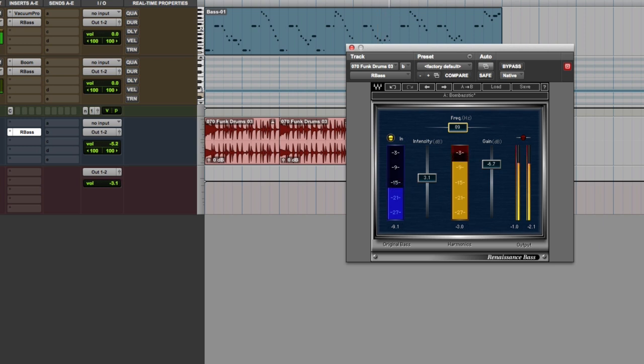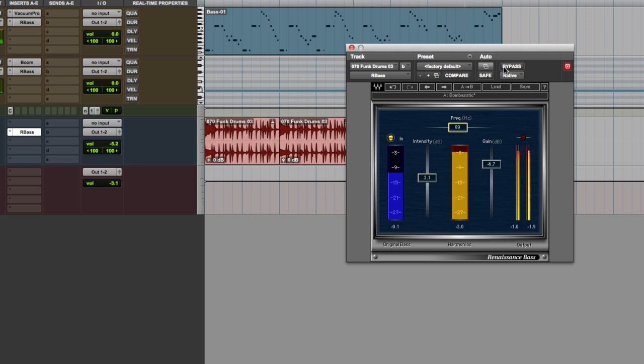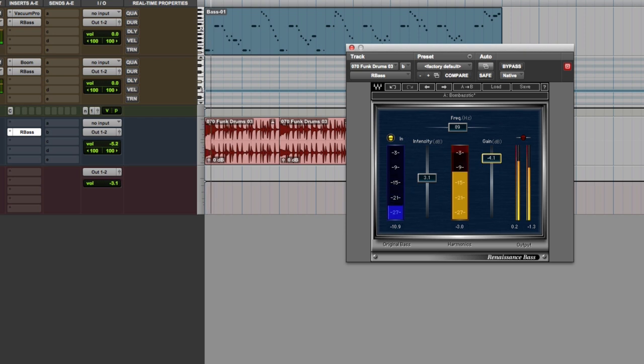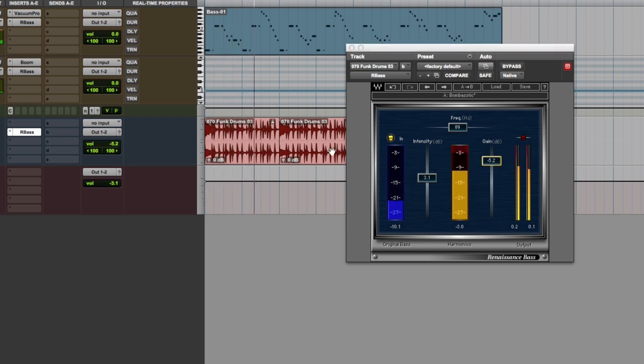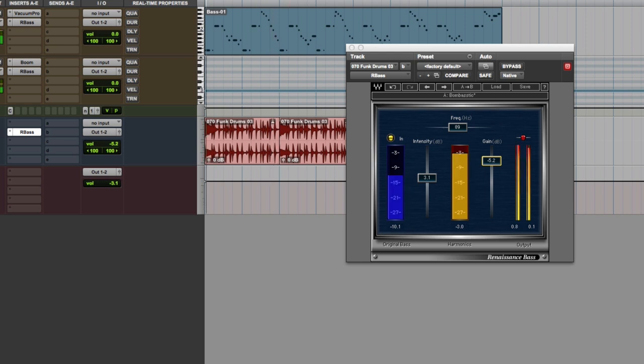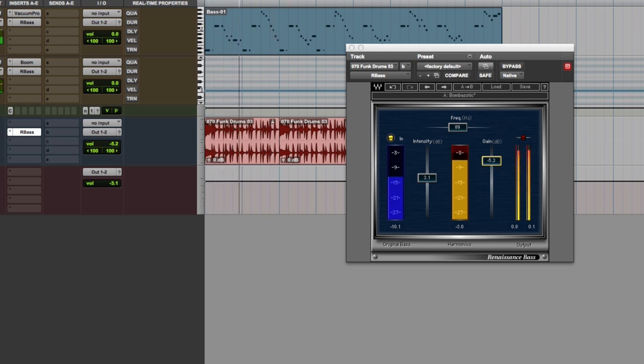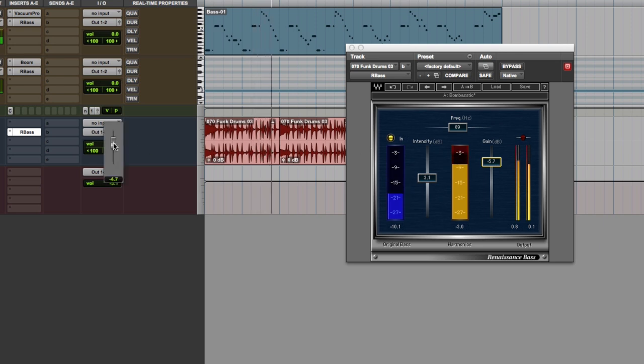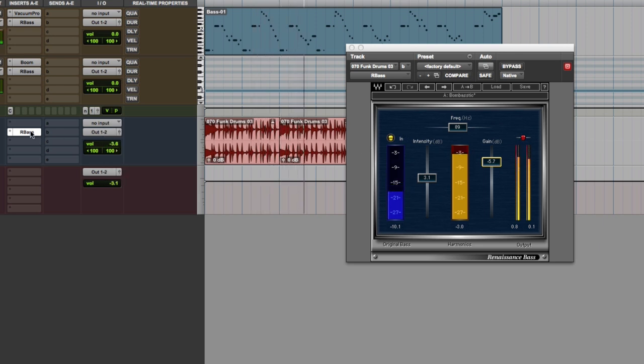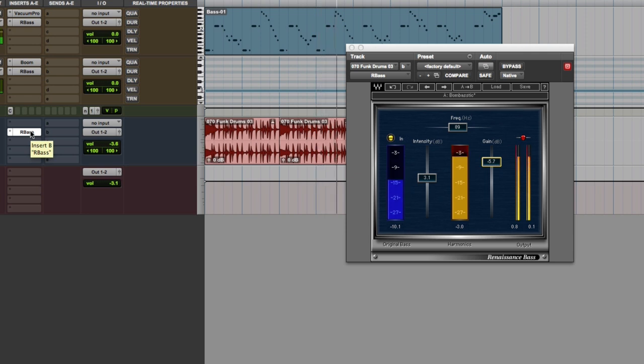Because what I don't want to do is have all of these fighting each other all doing the same frequency. Want to make sure we're not clipping. Let's take the click track out as well. Let's hear the three of them together now. Now take it out.